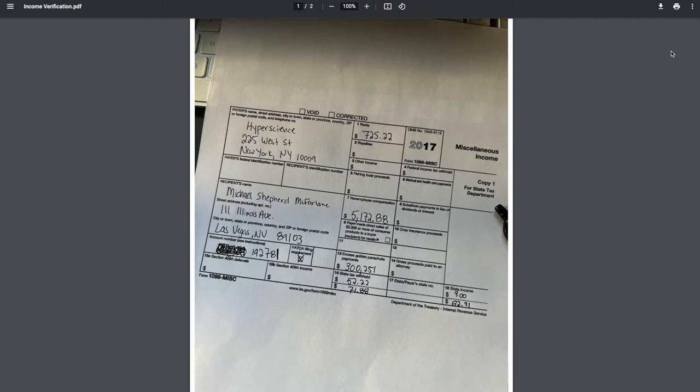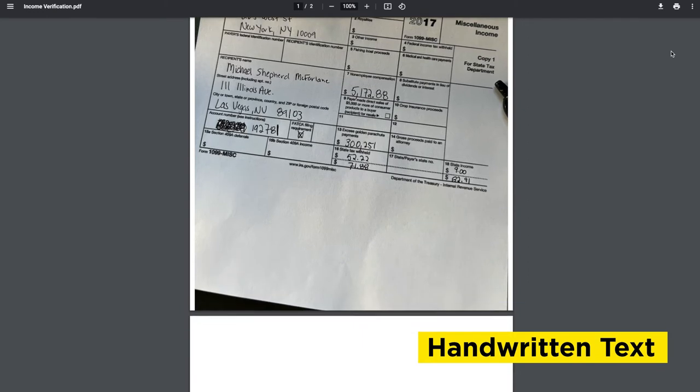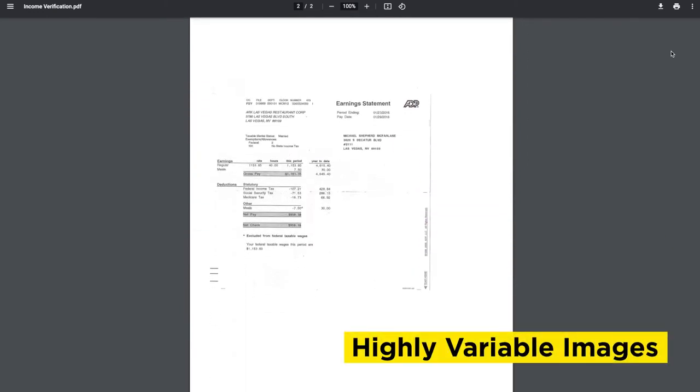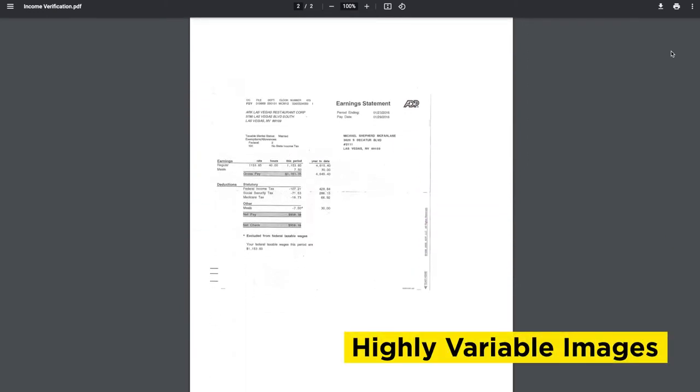Oftentimes, the documents used for things like verifying income are difficult to digitize because they are handwritten like this 1099, or they may be highly variable like what we see with pay stubs. Manually processing them can be costly and inefficient, and the accuracy of this data is paramount to be able to make decisions on the mortgage.